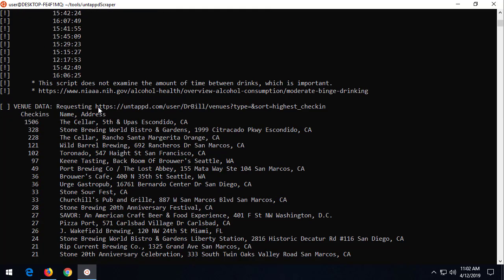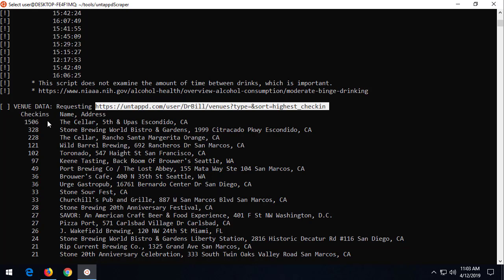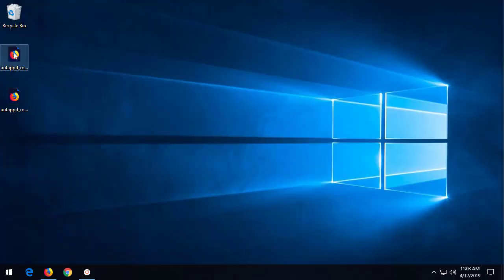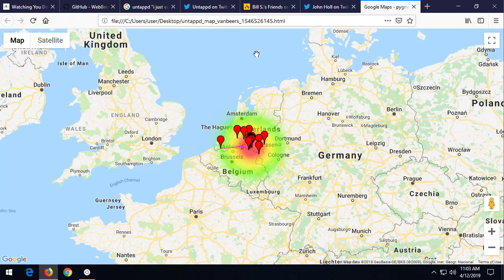Now, what we can also do is look at the places where this user has checked in or has said that they drank the beers. You go to this URL right here. You see that we're sorting by highest check-in. They've got 1,506 check-ins at the cellar and 328 at Stone Brewing World. Now, what we can do here is if we have those geocoding API keys for Google or Bing, then this script will automatically go ahead and geocode these addresses. So Stone Brewing World at 1999 Citricado Parkway in Escondido, we can geocode that address to a latitude and longitude. Then we can plot these on a map. Now, I don't have this on this system, but let me show you some that I've already worked on.